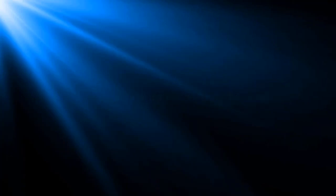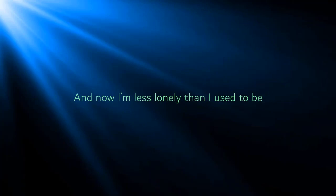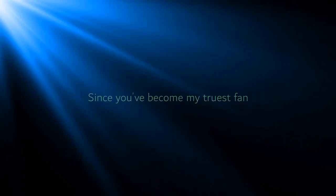The shelter you've chosen for me. All my joy and tragedy, with you it appears to fit together charmingly, and now I'm less lonely than I used to be. Since you've become my truest fan.